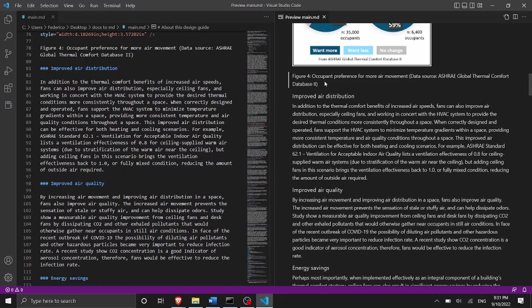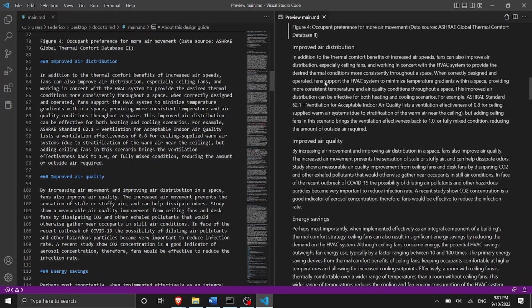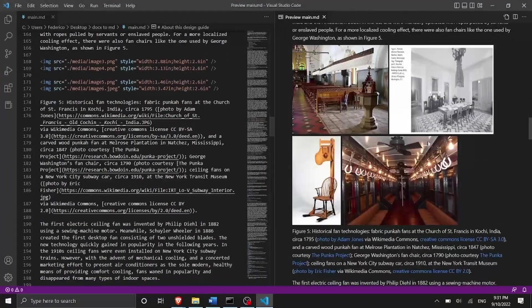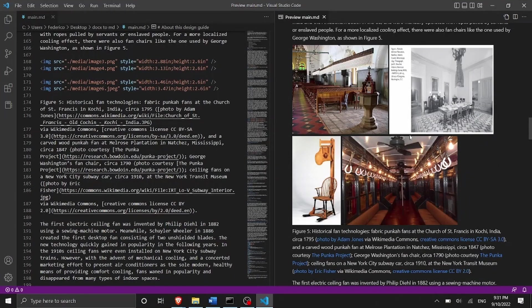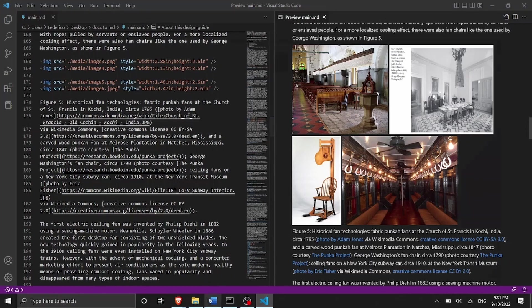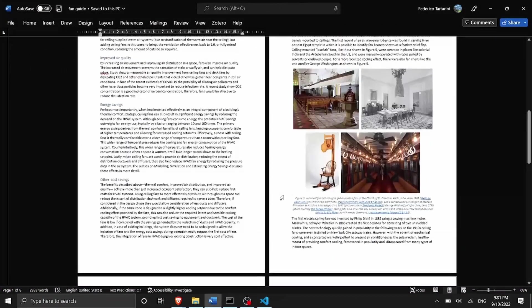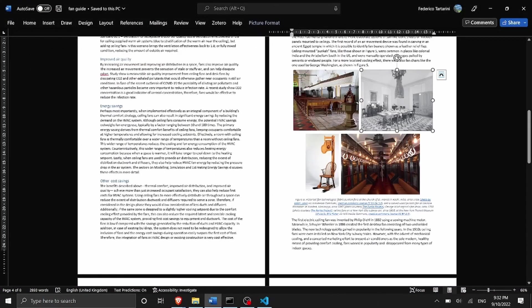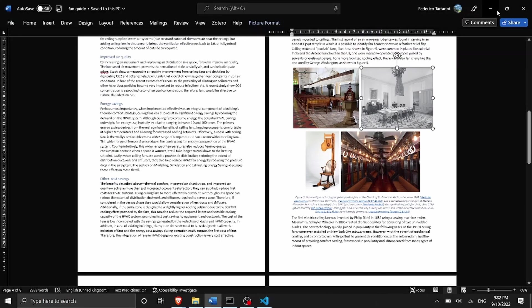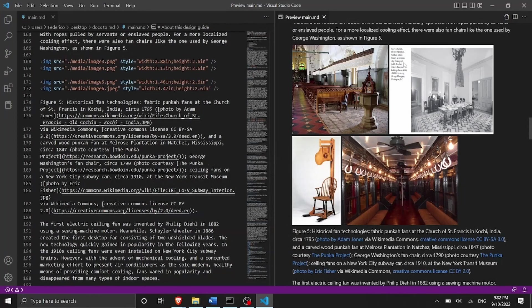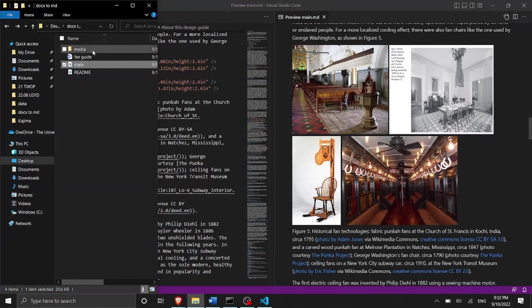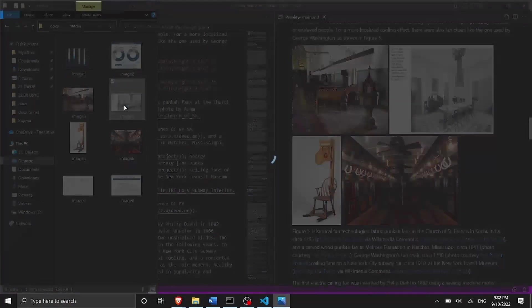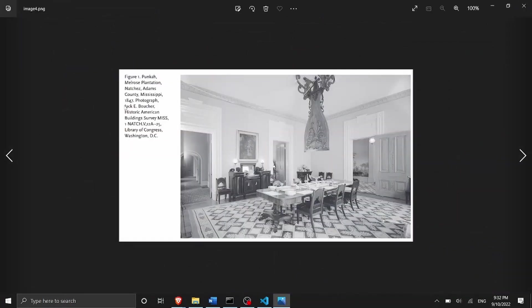Then we can scroll down and we can see that also the figures were properly exported and properly placed into the document. We can also notice that in the original word file this figure was actually cropped using word. But then we have extracted the full image so you can see here there is something on the side. Of course we can change that image by going in media and then we can open this image here and then we can crop it based on our liking.